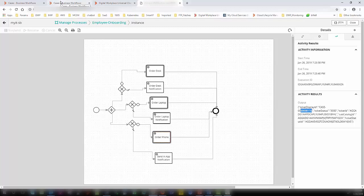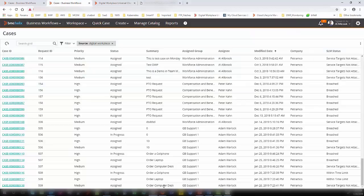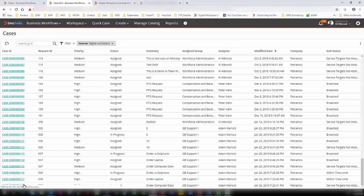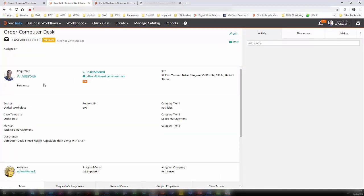Let us go back to business workflows and actually verify whether these cases are created. Here you can see that three cases have been created with the same request ID 509 — order a cell phone, order a laptop, and order a computer desk. If I click on this case, you can see that I need a height-adjustable desk along with the chair — this is the question response that we provided.